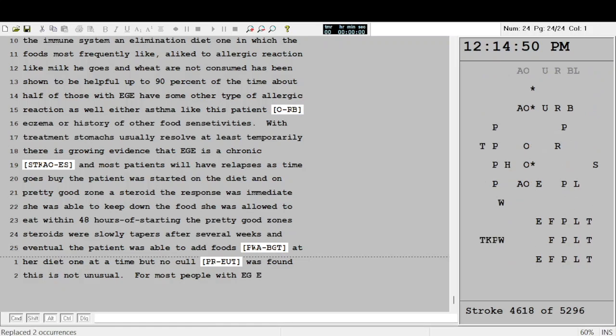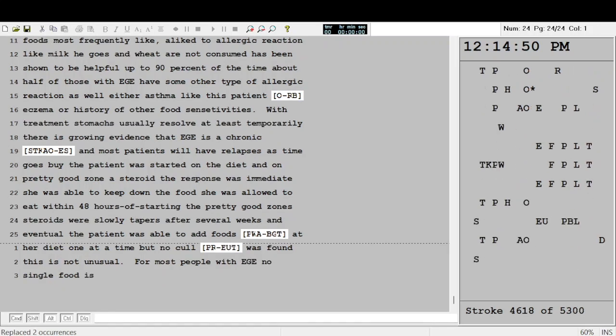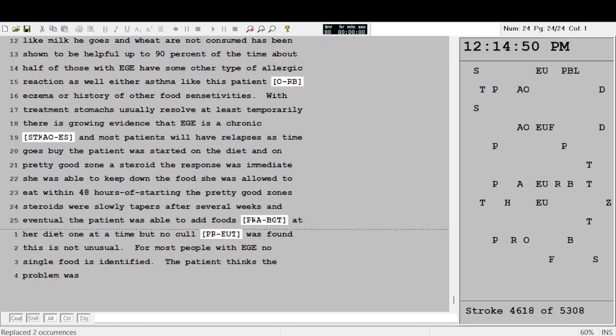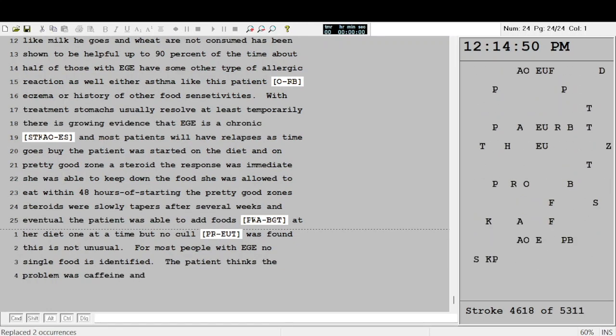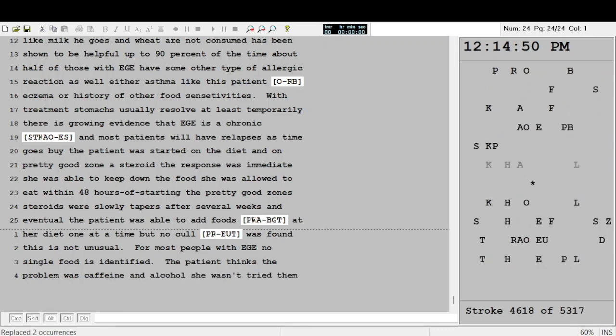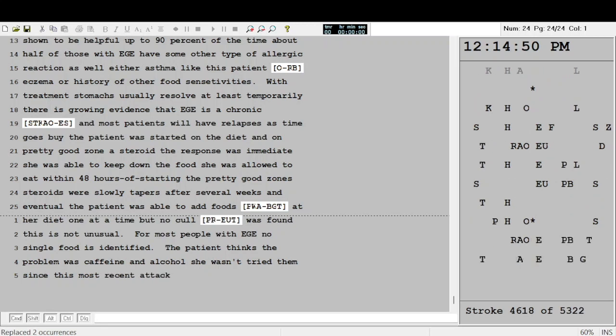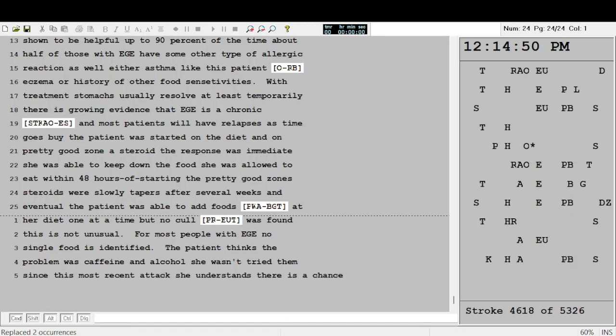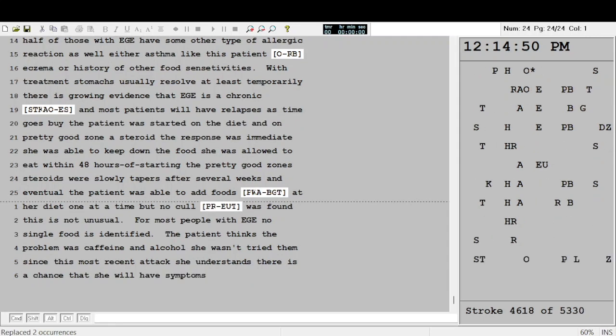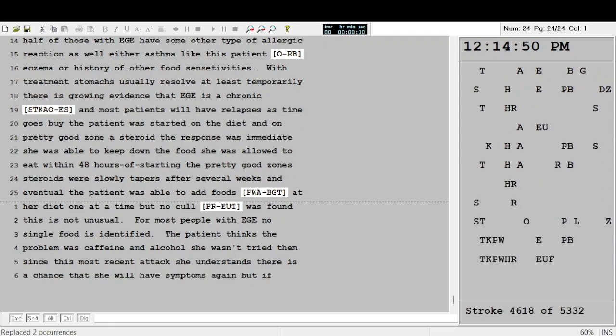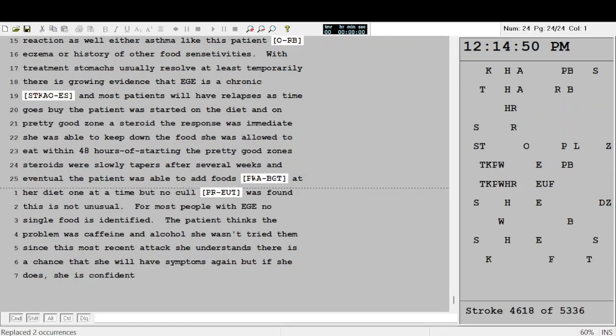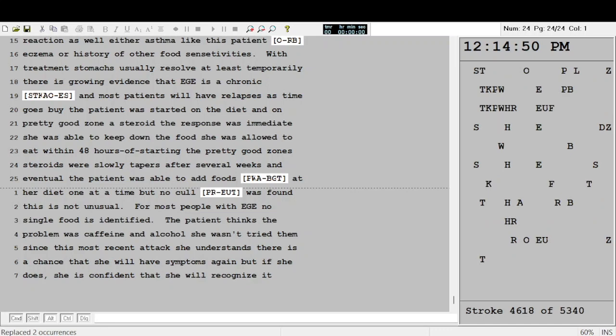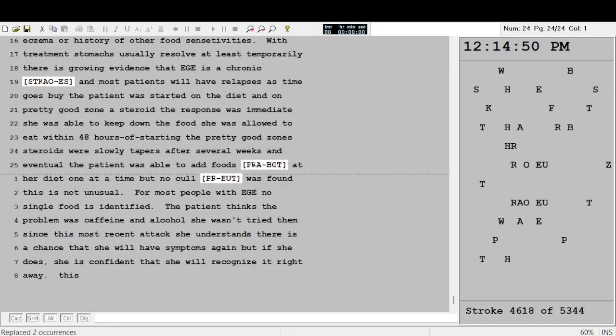For most people with EGE, no single food is identified. The patient thinks the problem was caffeine and alcohol. She hasn't tried them since this most recent attack. She understands there is a chance that she will have symptoms again. But if she does, she is confident that she will recognize it right away.